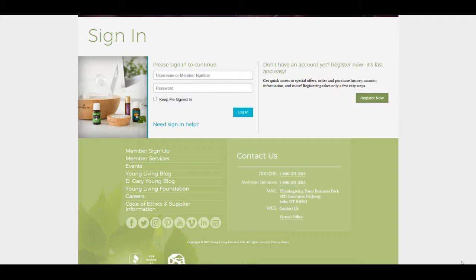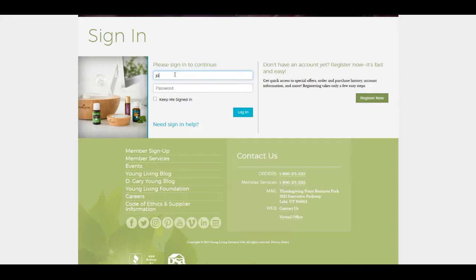I think what I'm going to do now is show you guys how to sign up for the Essential Rewards program. Again, you have to be a member first of Young Living before you can sign up. You just go to youngliving.com or youngliving.org and sign in with your user and pass.